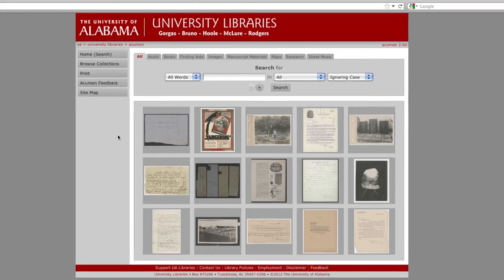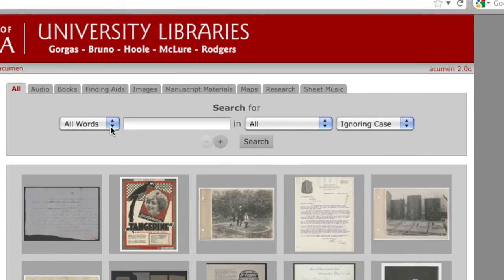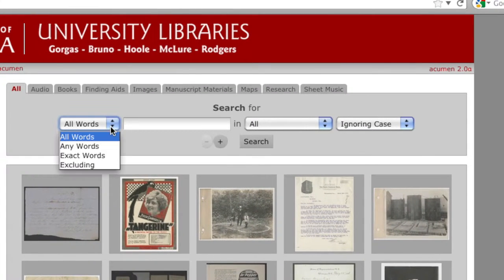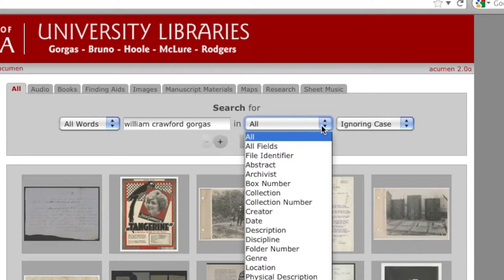In the first box, you will choose how you want Acumen to search using your terms. All words is similar to a keyword search. The other options allow you to broaden or narrow your search. Enter your search term in the second box. The third box gives you the option to search only in certain fields. To do a more generalized search, leave this set to All.